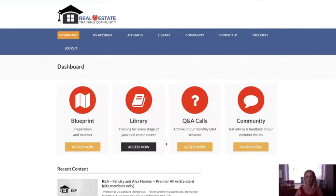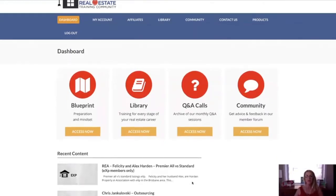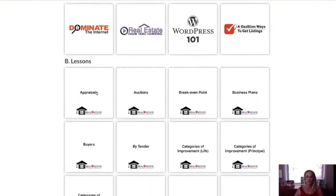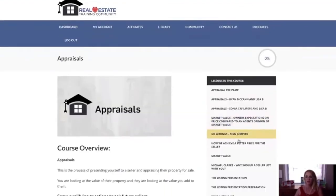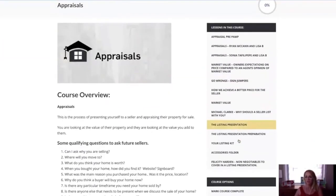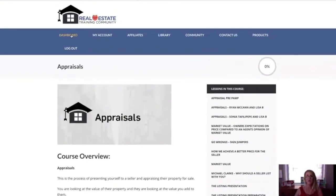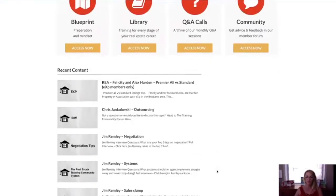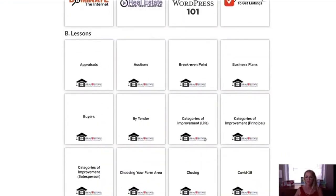Back into the library again — we have all sorts of different topics. We have topics on appraisals, so if we go into the appraisal section, there's a whole lot of different information on appraisals. Then we go back out, go into the lessons again. Every single topic is set up like that.